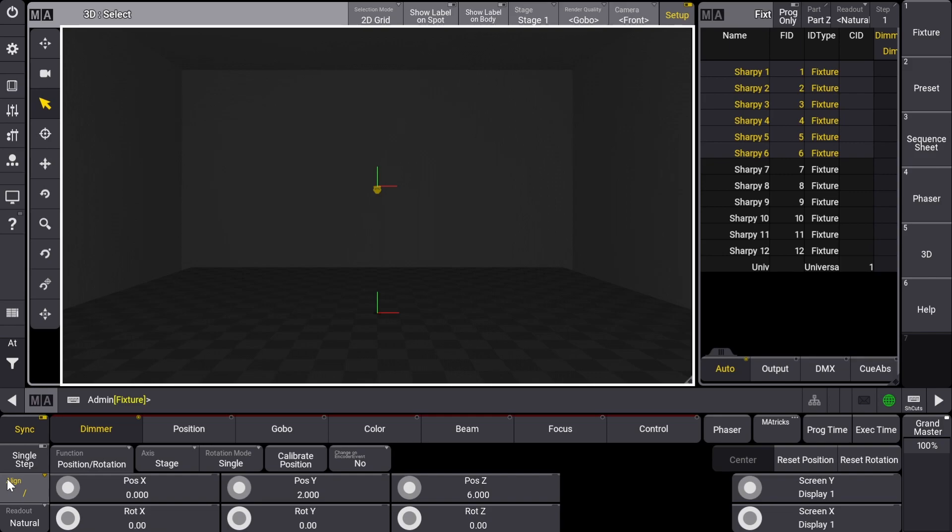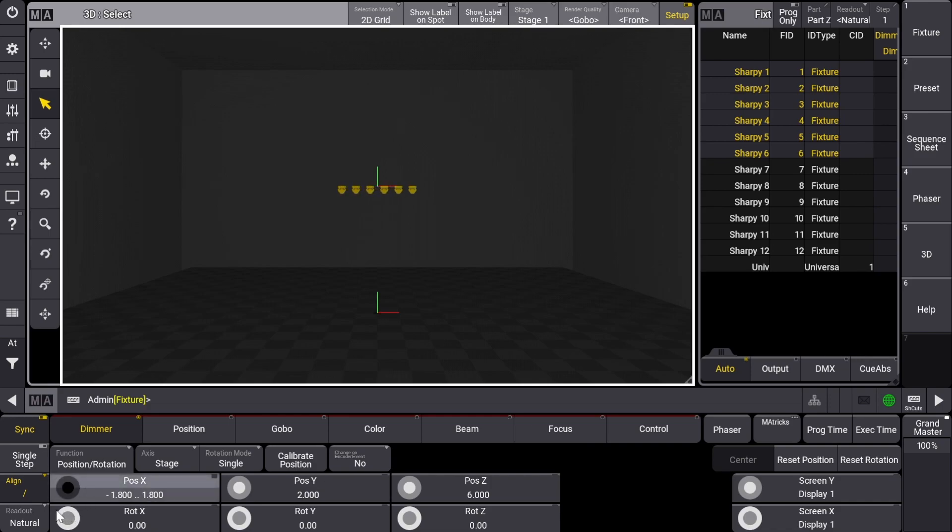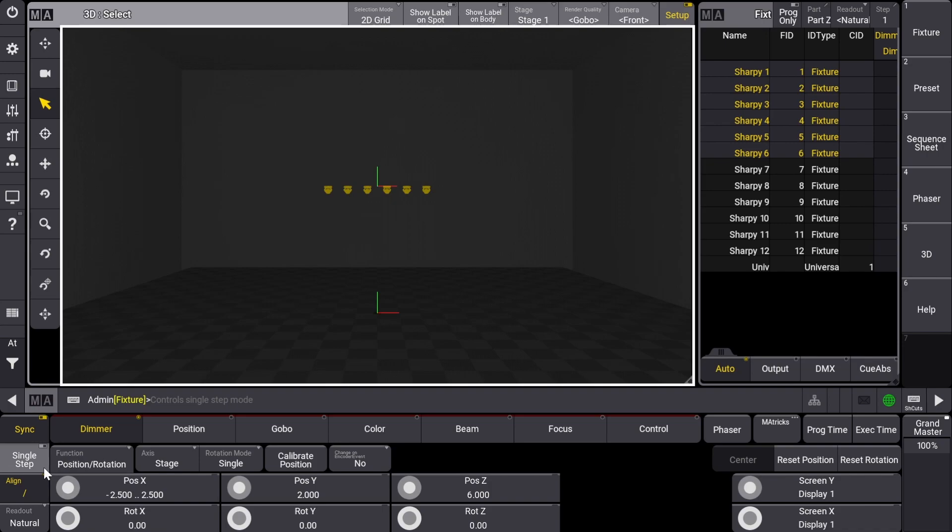With our flown fixtures selected and align in the first mode, let's move the position X encoder wheel to negative 2.5 through 2.5. Great, our flown Sharpies are now where we want them to be in the 3D visualizer. Let's move on to the Sharpies that will remain on the floor.